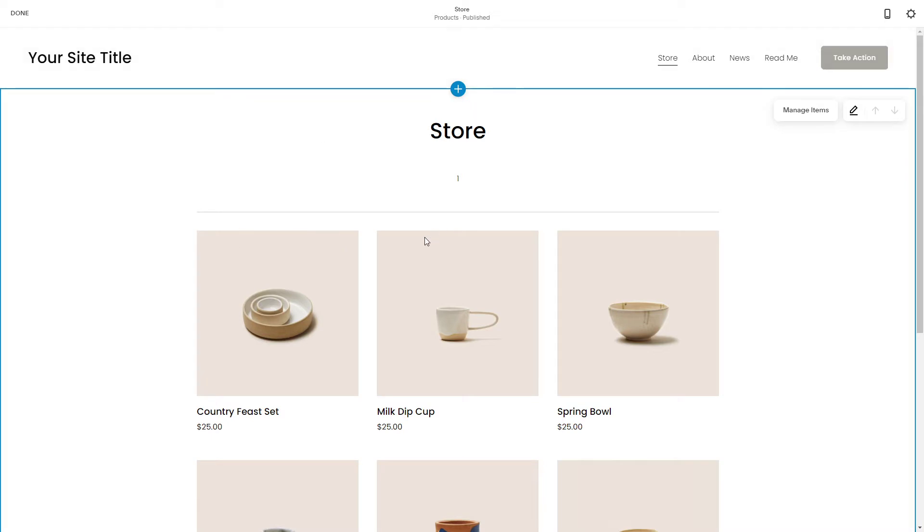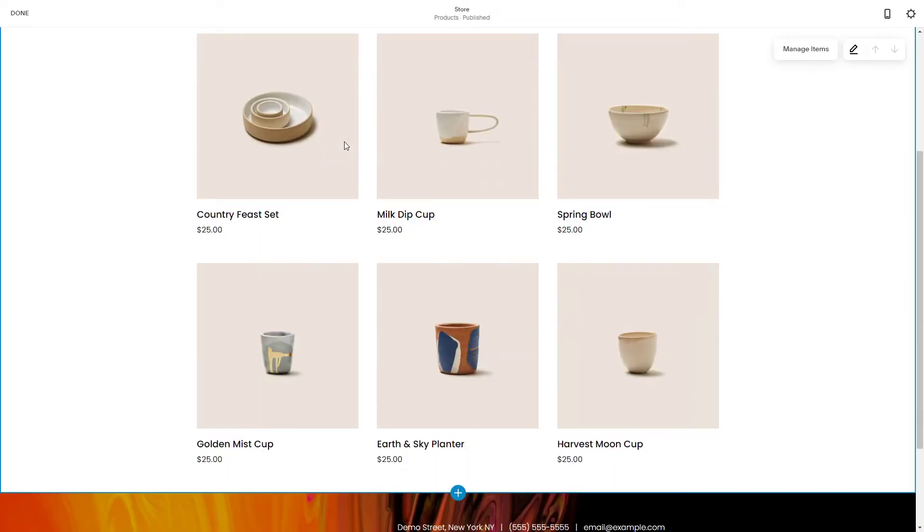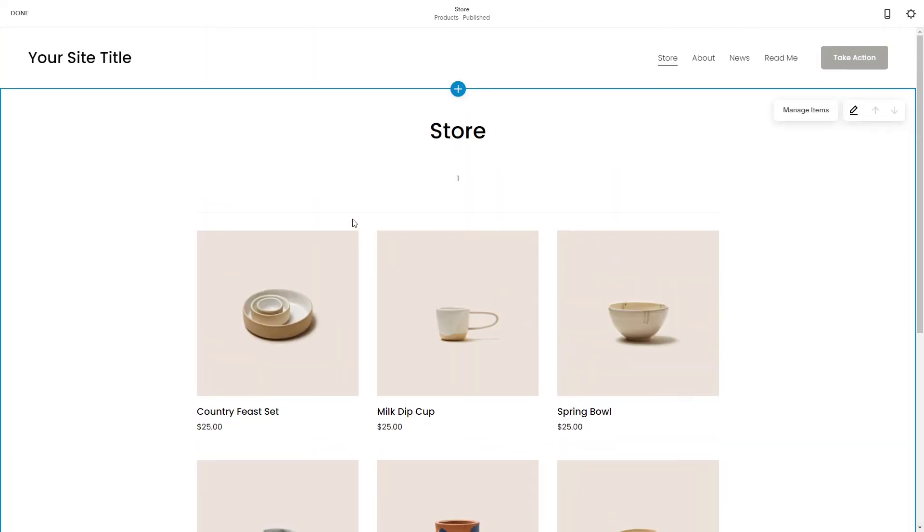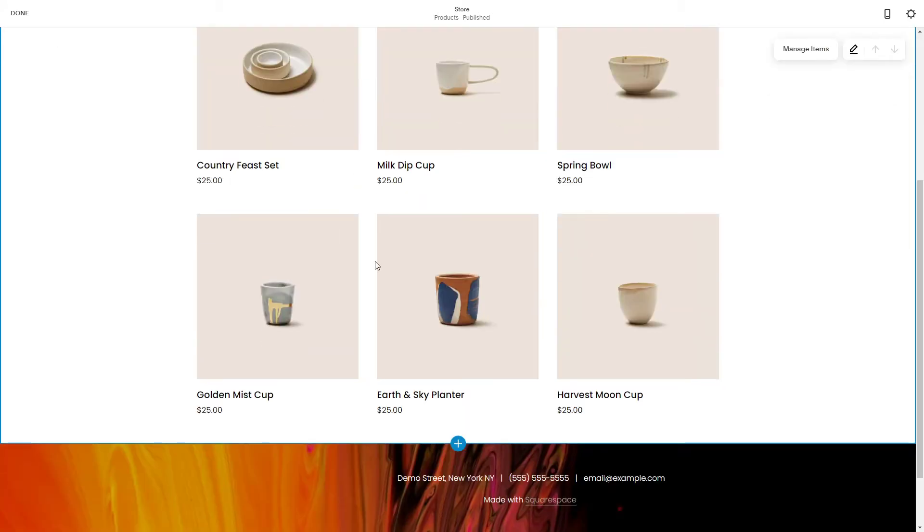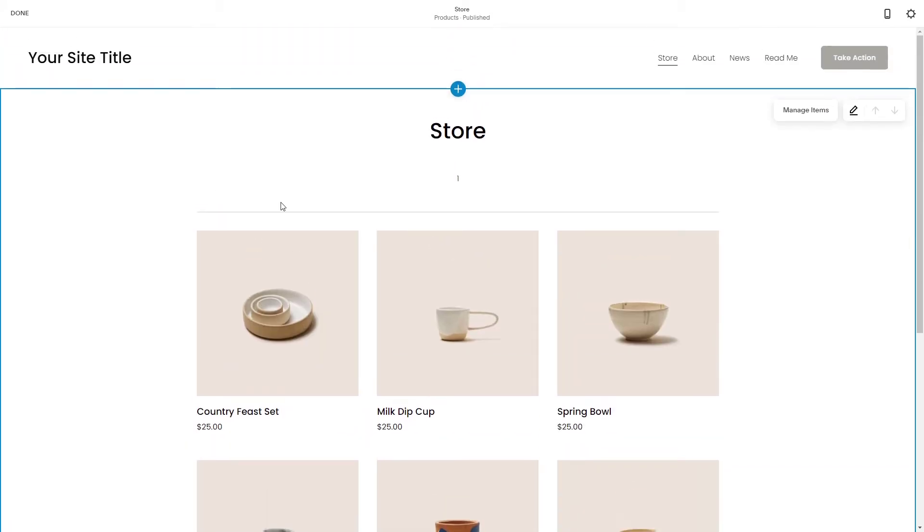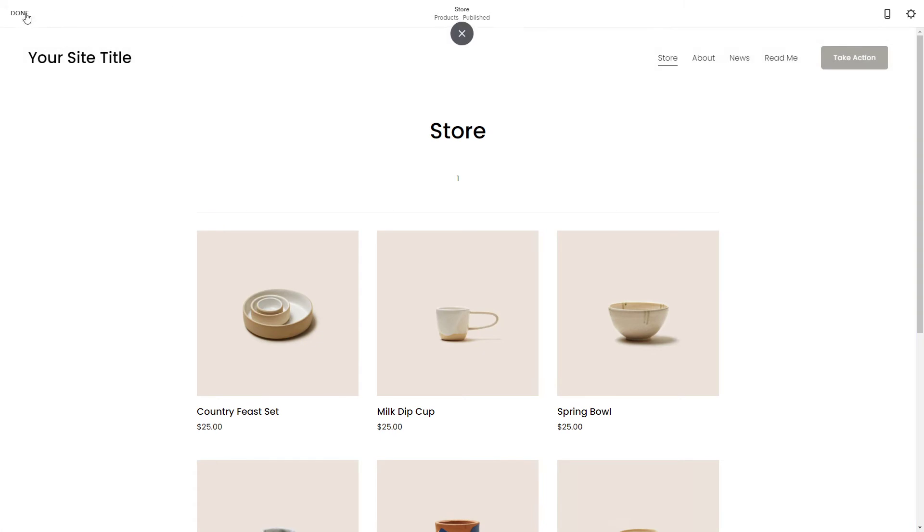As you can see we have loaded a template and we are editing this store right here and let's say that we want to edit the categories.